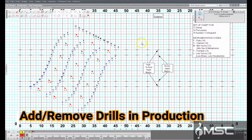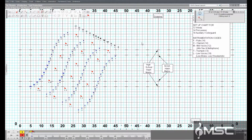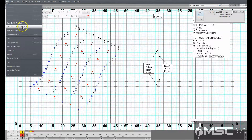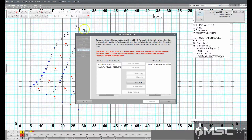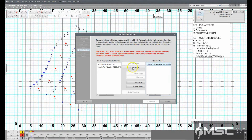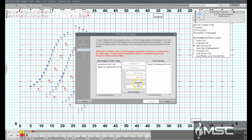File, add, remove drills in production. When a production is opened, you can change which files are in the production with this function. You can also create a new drill or create a continuation drill of an existing drill in the production. This is handy when you have finished one drill and want to move on to the next.